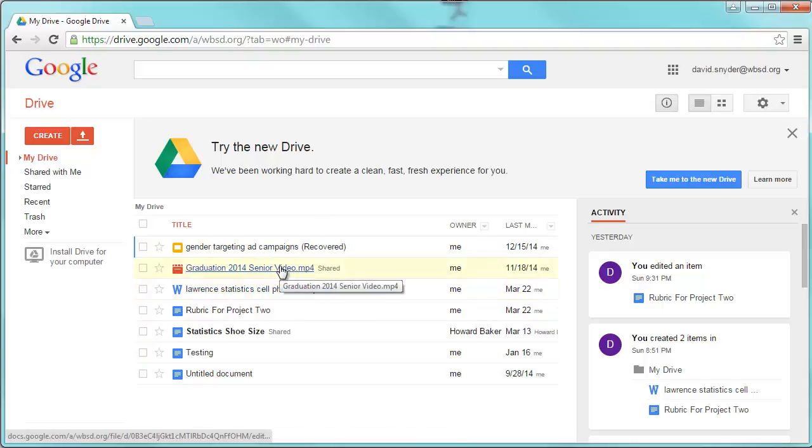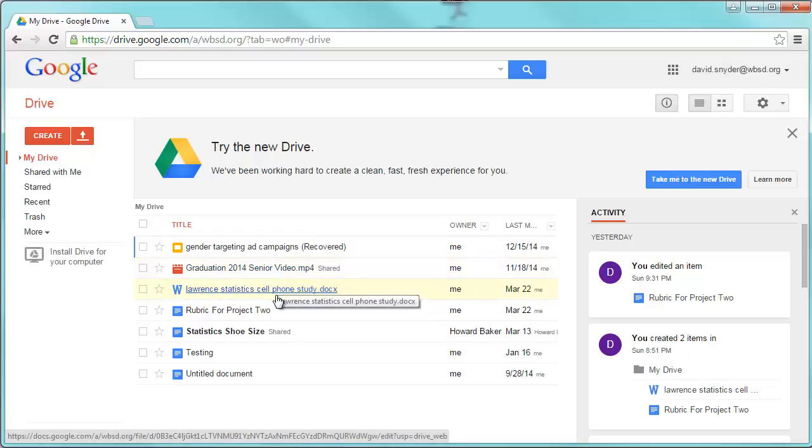I have the old one just because I like everything in list format. But when you open up your Google Drive, you'll be able to see all your documents here.